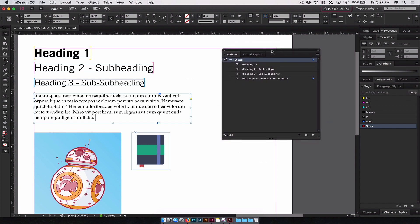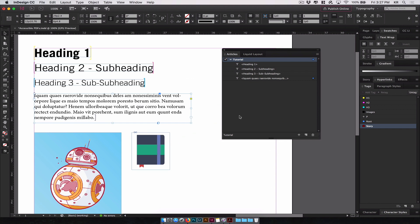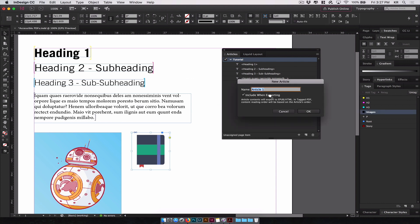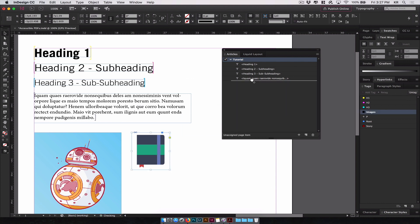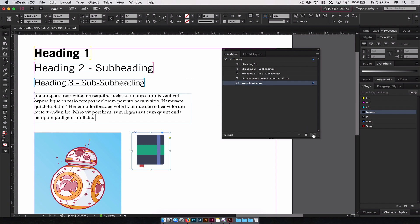Now the articles mainly accept text elements, as those will be read by the screen reader in the order you've placed them. Images, if you've added them to it, like such, will show up in the articles panel, but it won't be exported to be read by a screen reader, as you can't read an image. So for this, we'll just delete this.